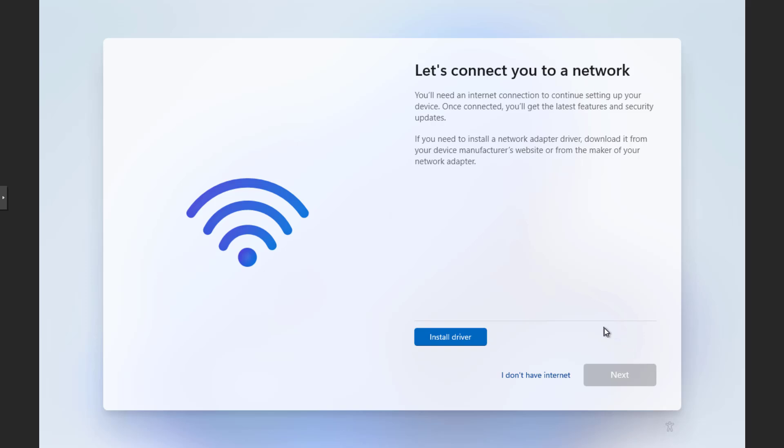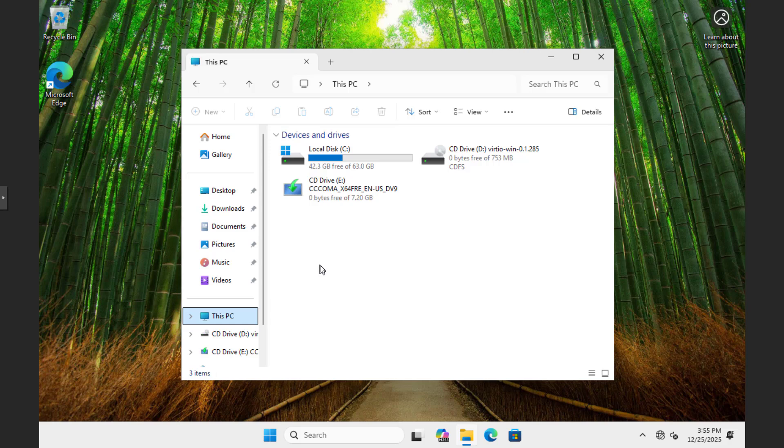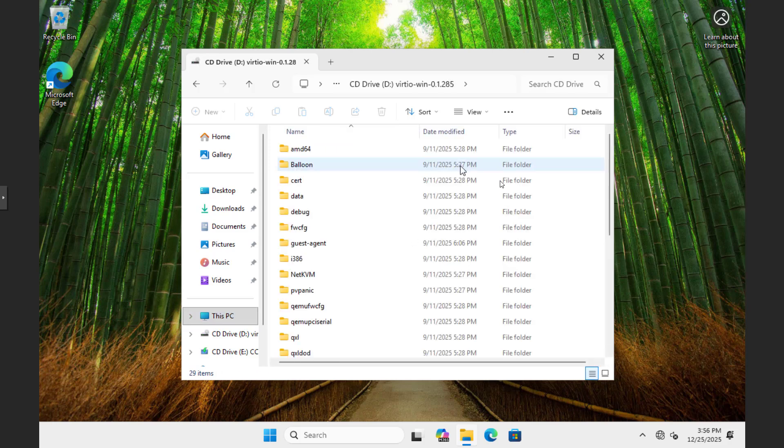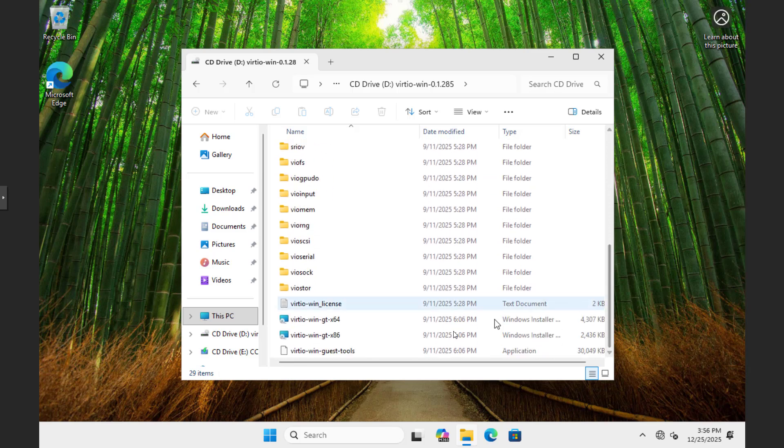I don't have internet. After the installation is complete, you will see that the virtual machine has no internet. Therefore, you install the network driver.